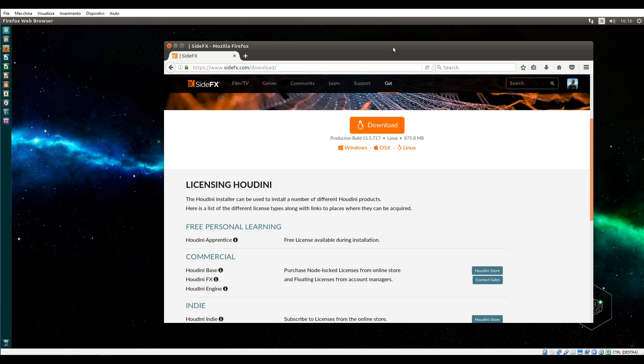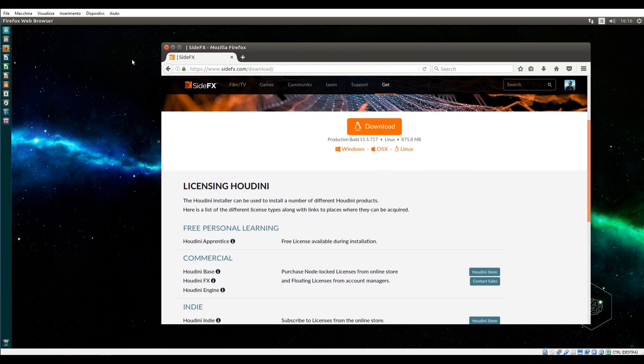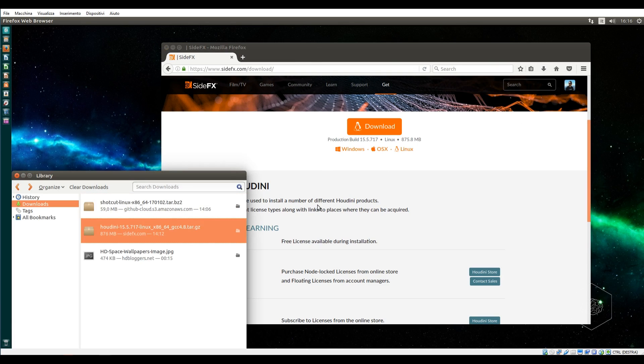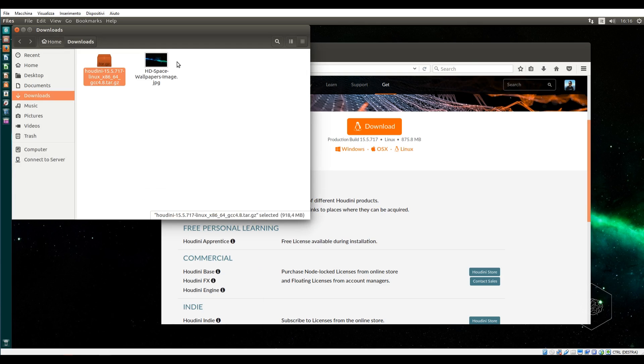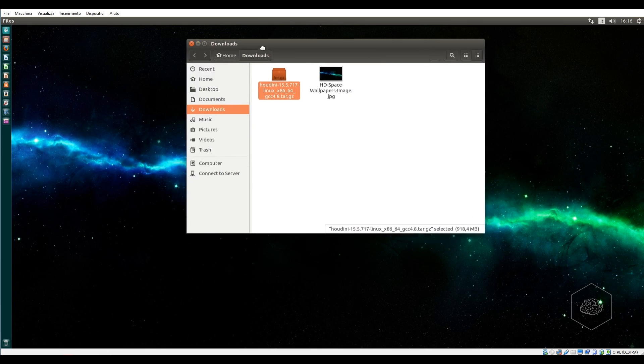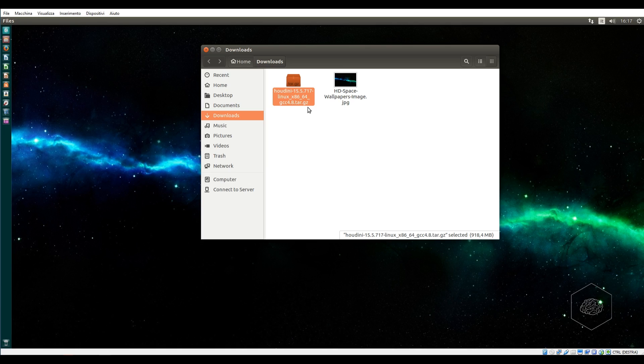But important is download the Linux version. Today I'll show you how to install the educational version, but it's the same process for the commercial version. The difference is the license code. When you start the download, you can find it in the Downloads folder.